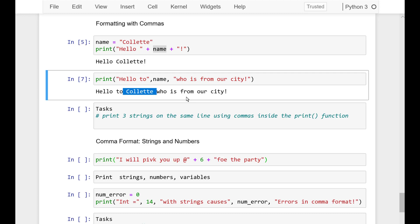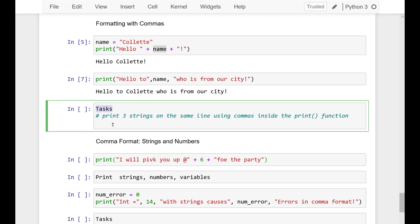Now here is a task for you. Print three strings on the same line using commas inside the print function.